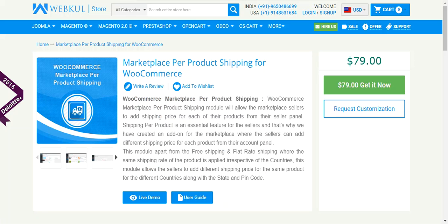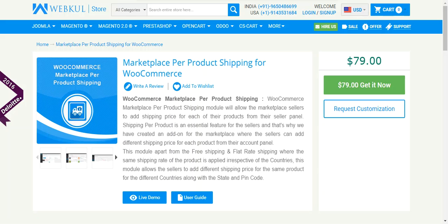So that's all for this video tutorial. If you have any query or suggestion, you can mail us at support@webkool.com or you can raise a ticket at webkool.ubdesk.com. Thanks for watching this video. Stay tuned for more updates. Thank you.